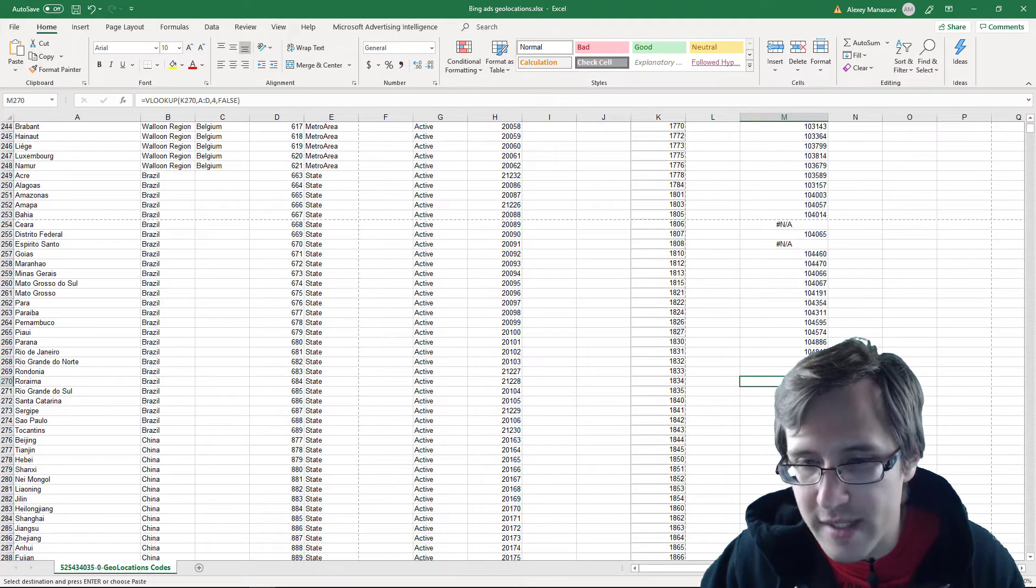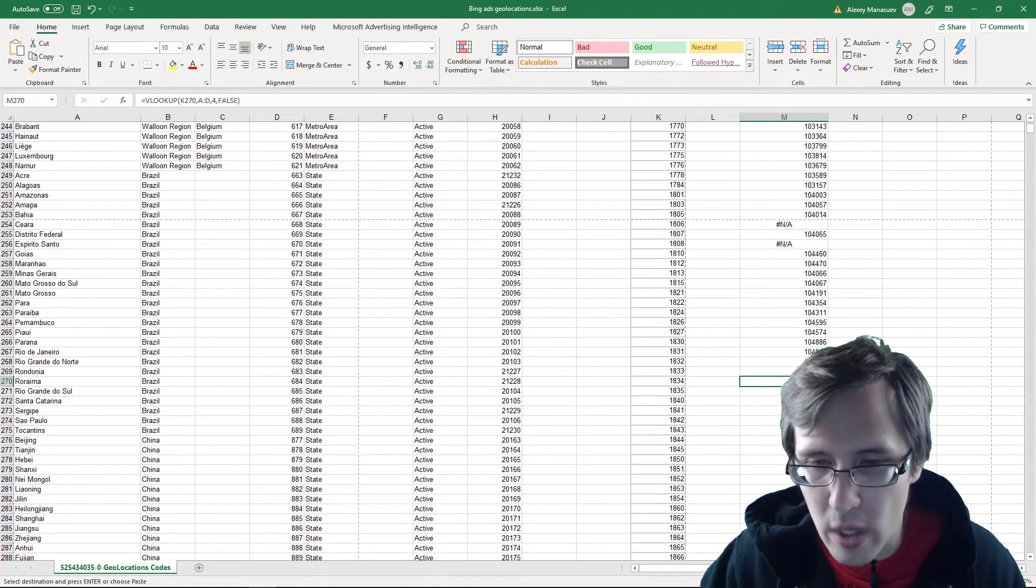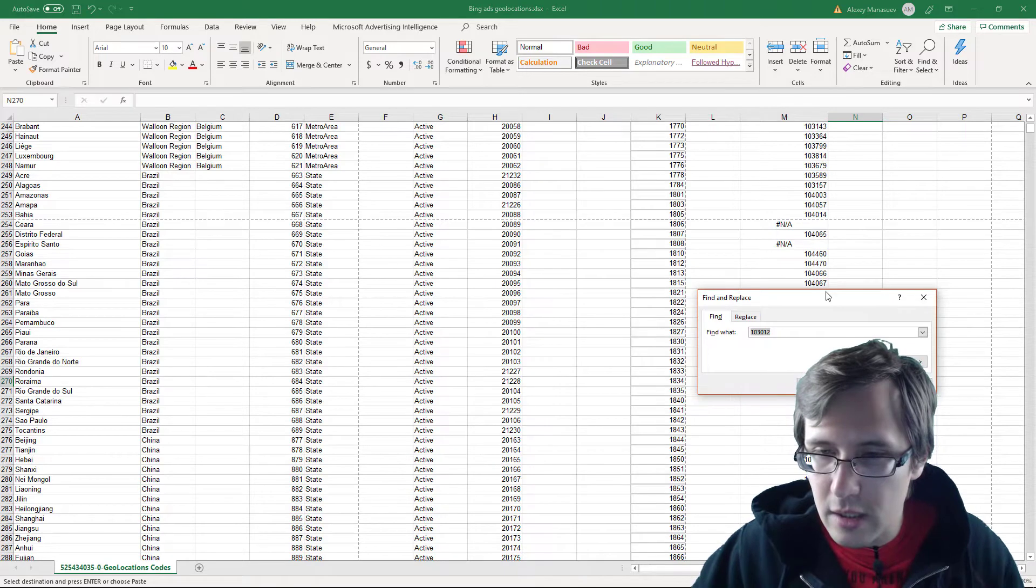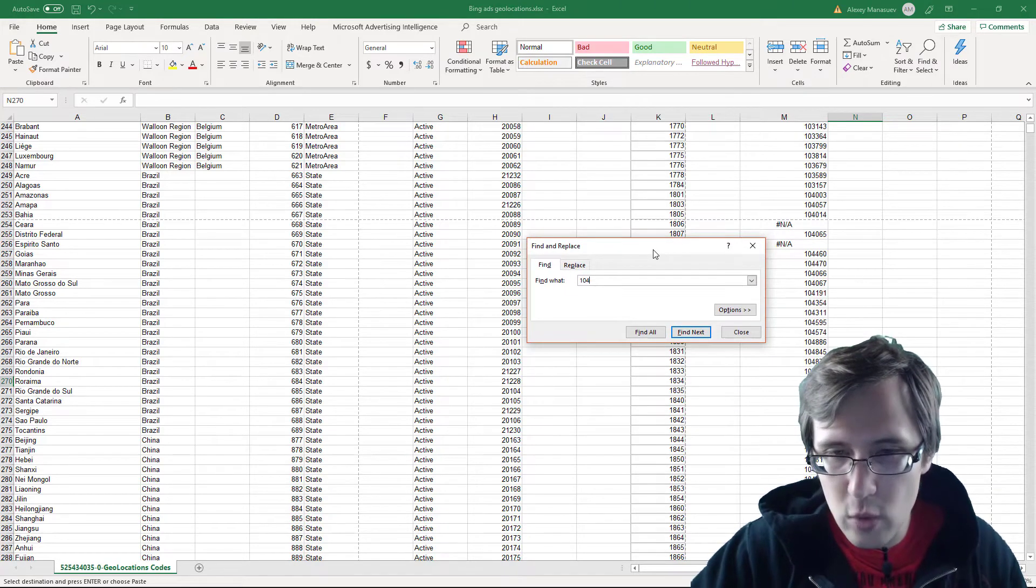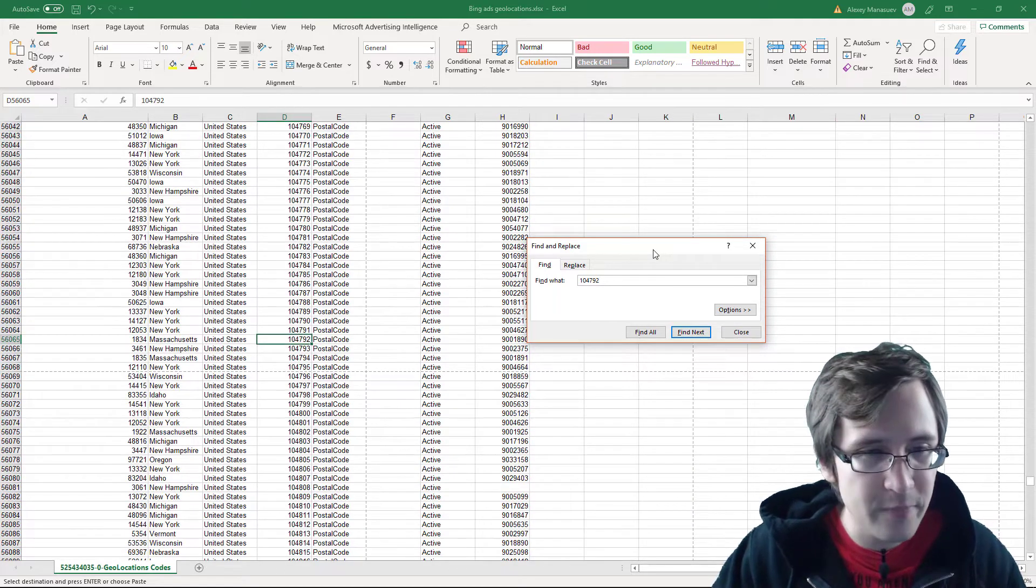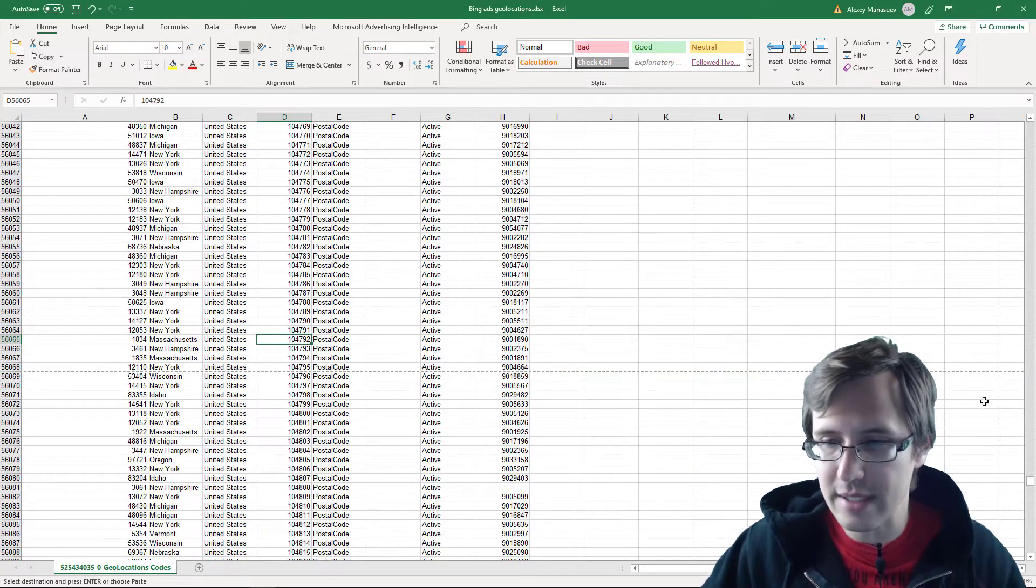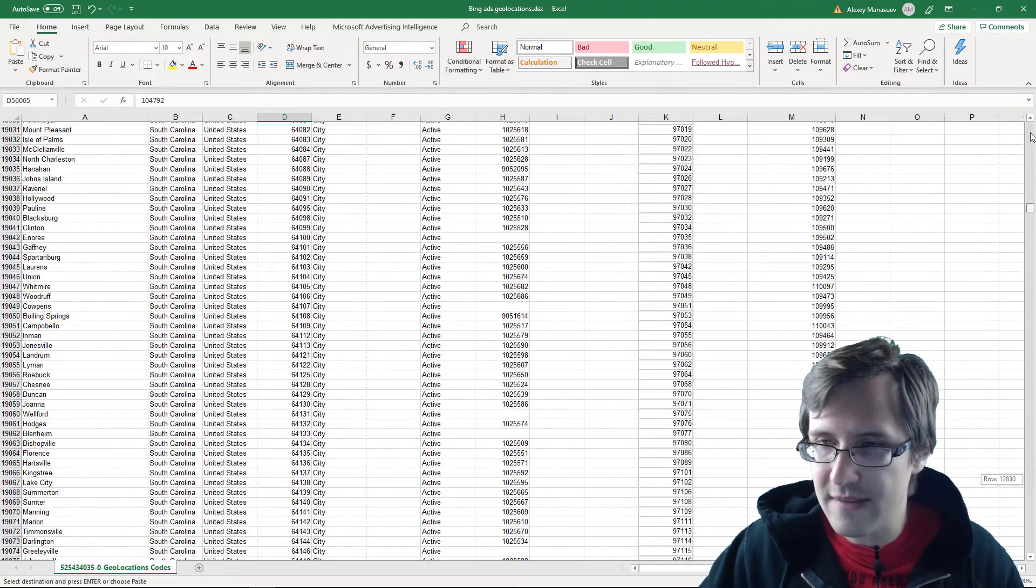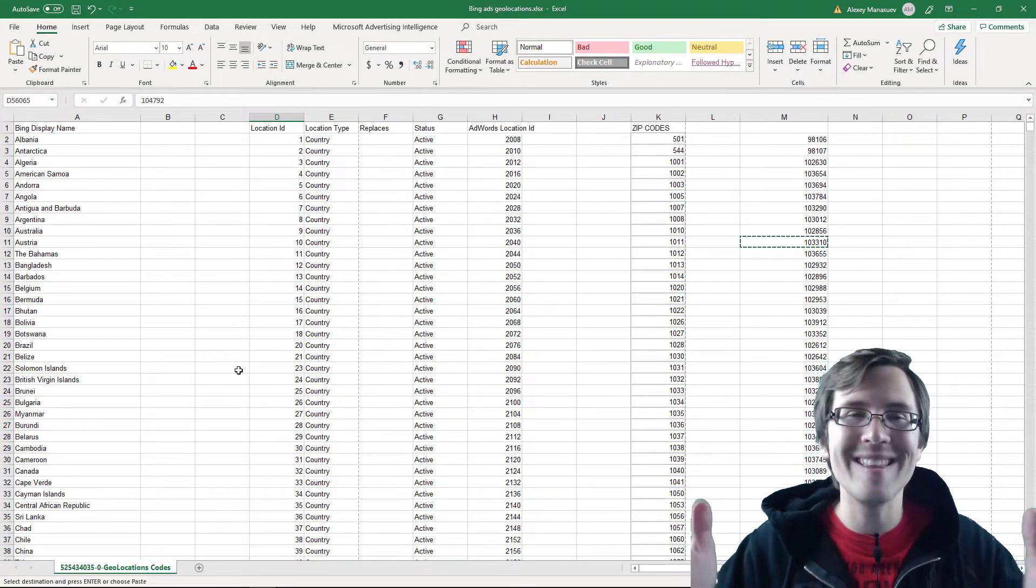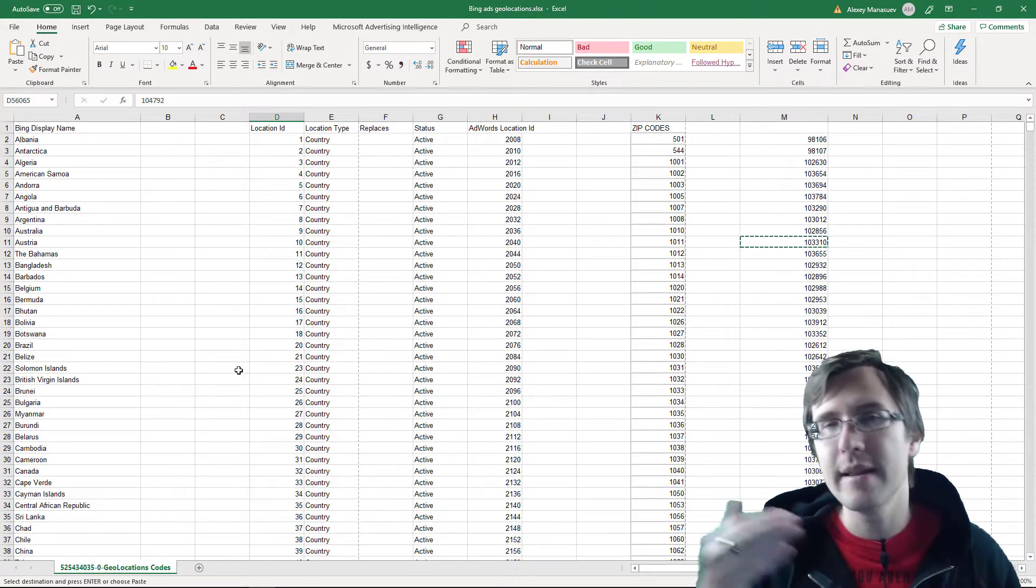But let's just take a look and let's just check one more. So this one, for instance, 104792 has to have the zip code 1834. So let's look at that. 104792 has to match the zip code 1834. Let's check 1834, Massachusetts, United States. It's all correct. So we verified it. Everything is fine. Some of them, it says NA because the information is just not there. There is no such zip code in this Excel sheet that Microsoft Ads provided you.